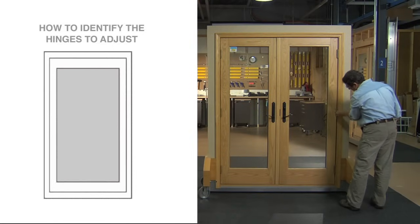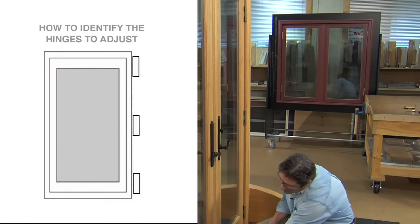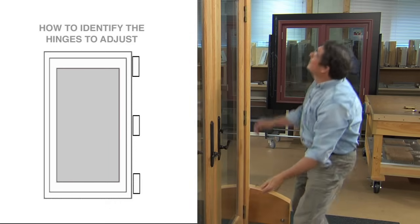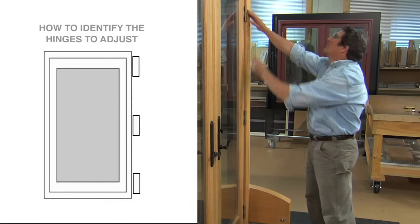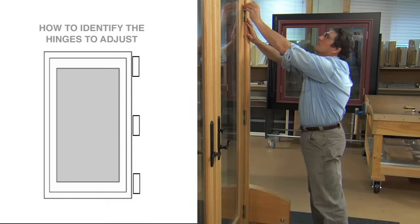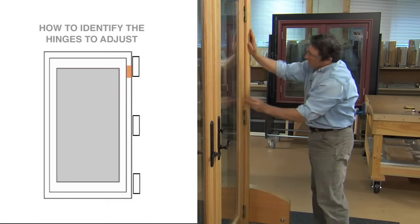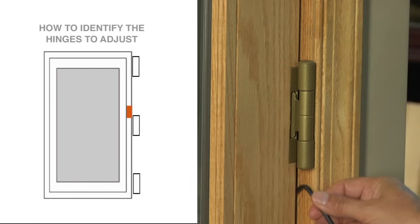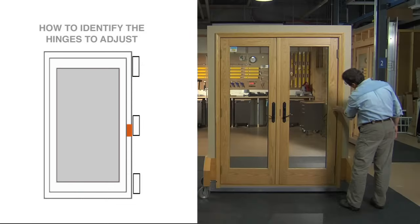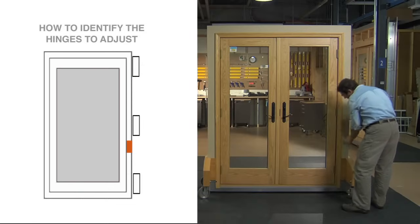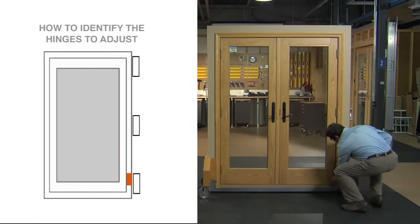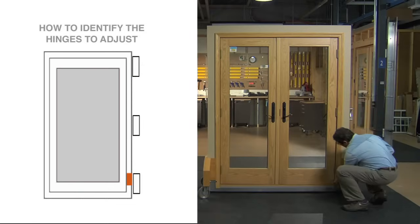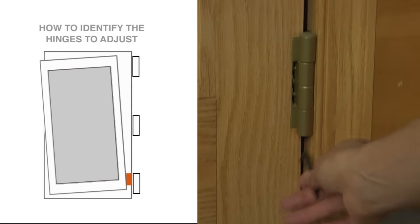On this door, the hinges on the door needing adjustment are on the right. Now, line up your hex wrench next to each hinge to find the one that holds the door panel the closest to a hex wrench width from the frame.